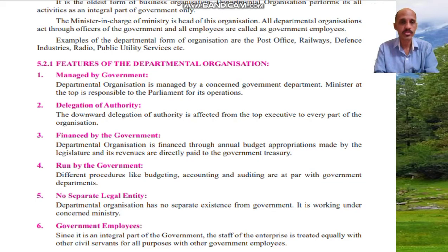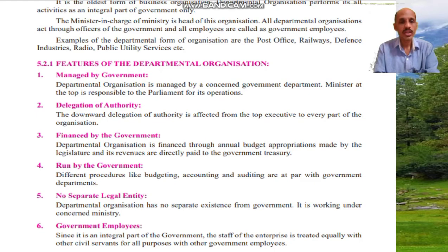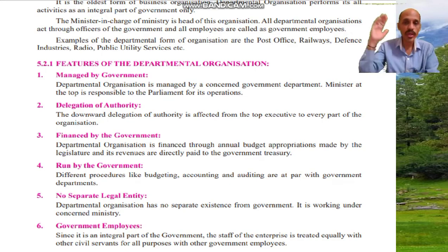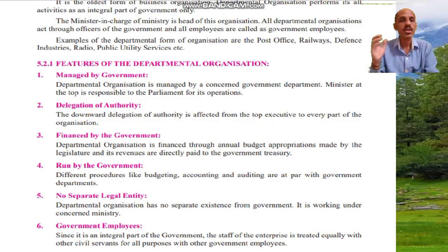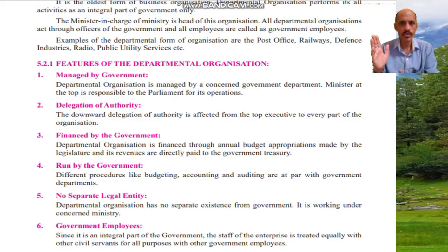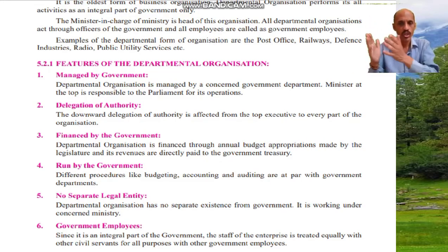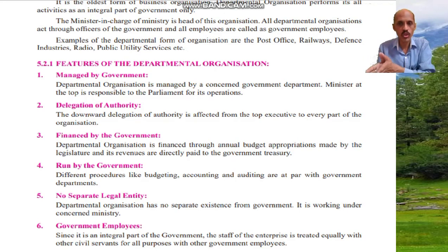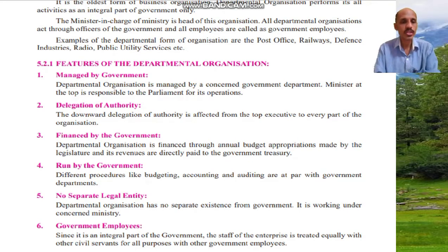Feature number two: delegation of authority. The downward delegation of authority is effected from the top executive to every part of the organization — from the top executive down to the lower executive.